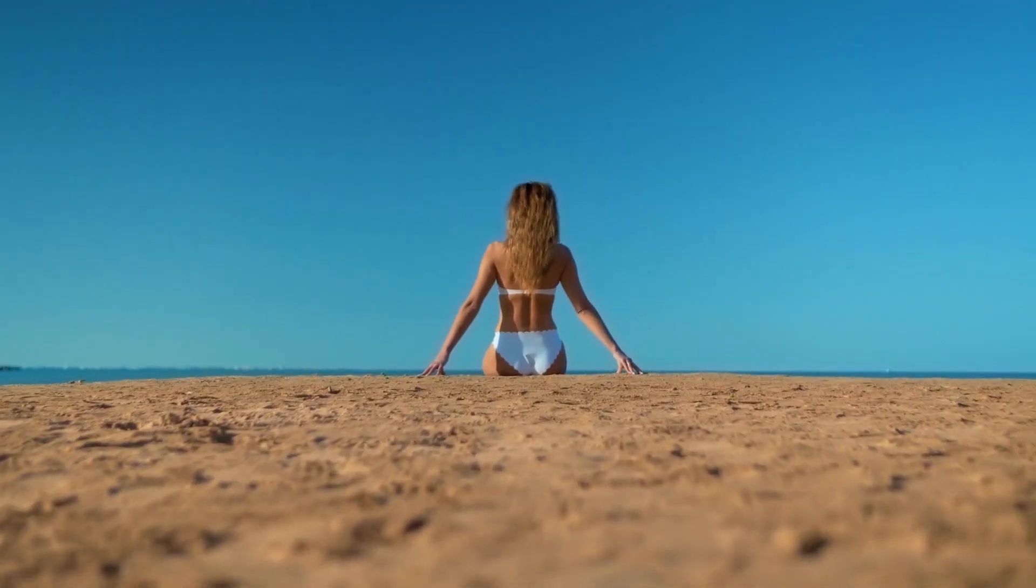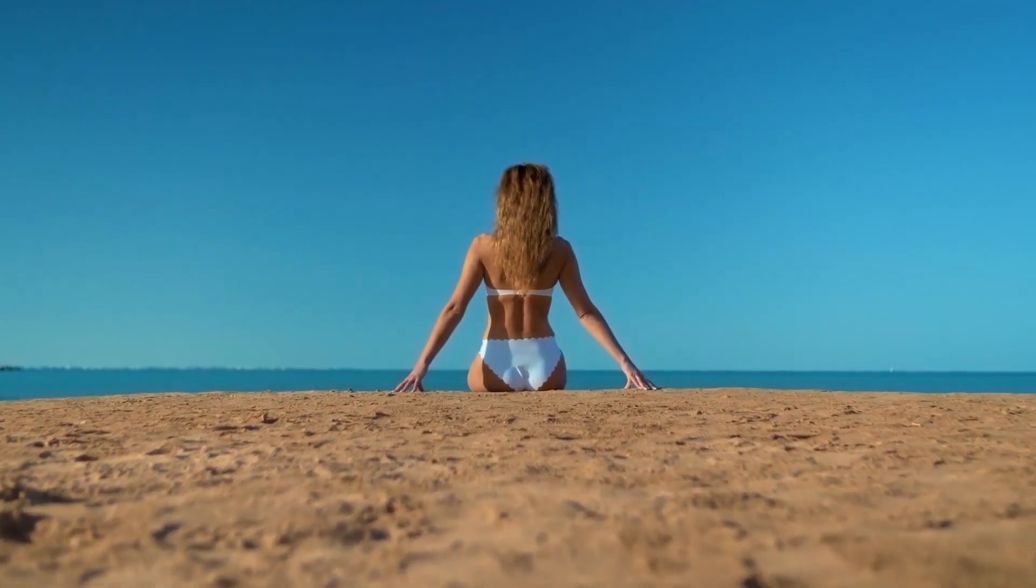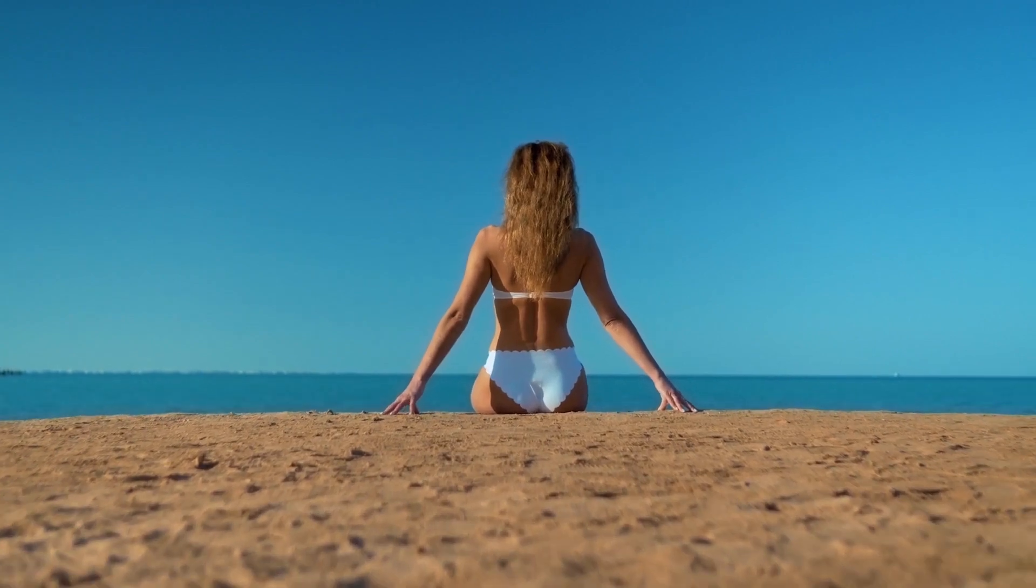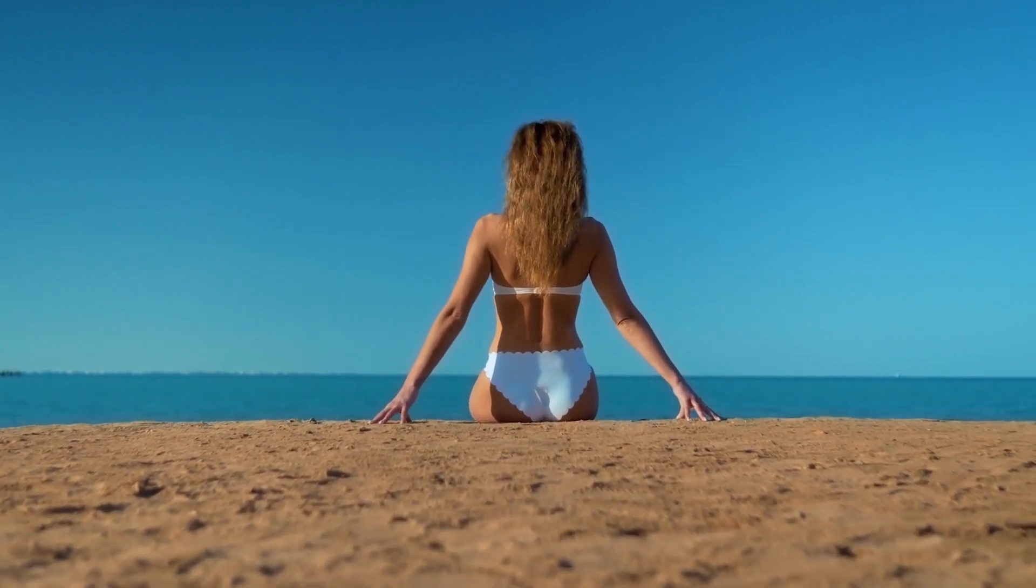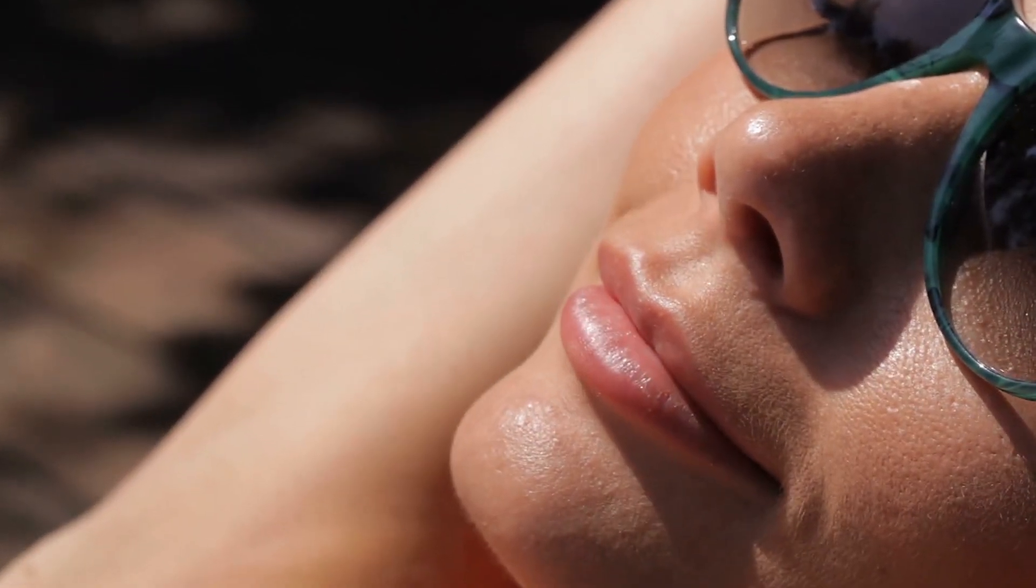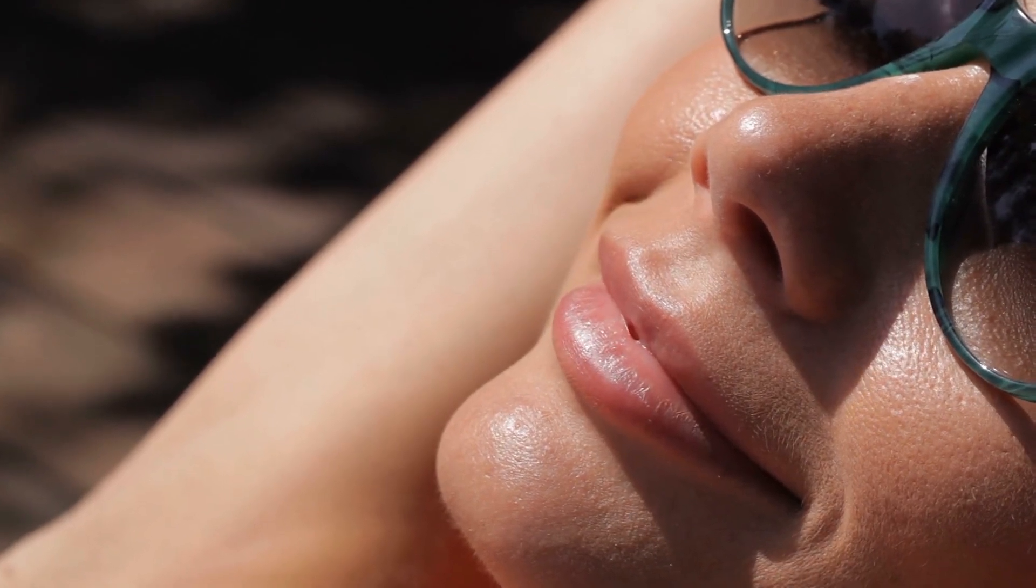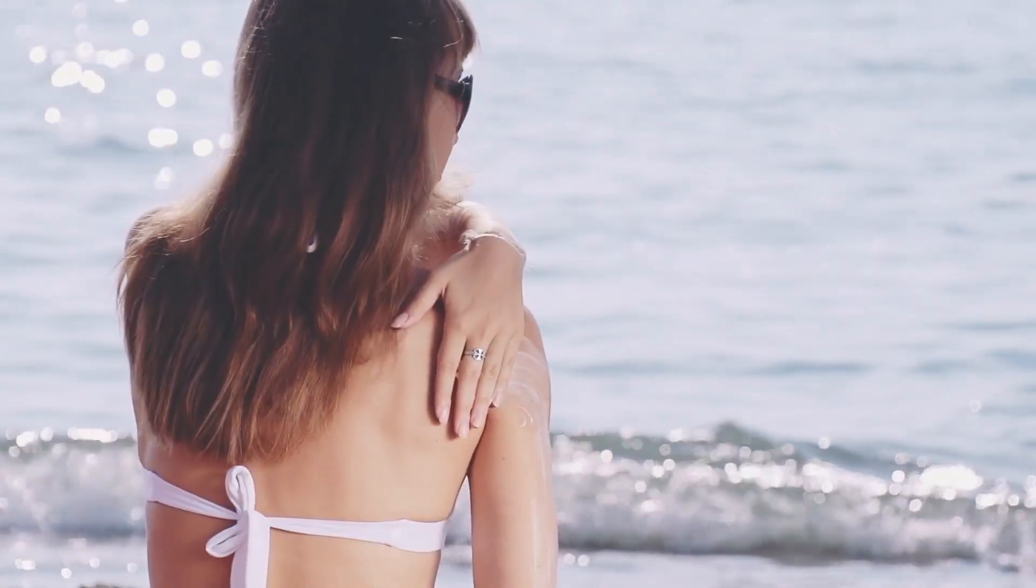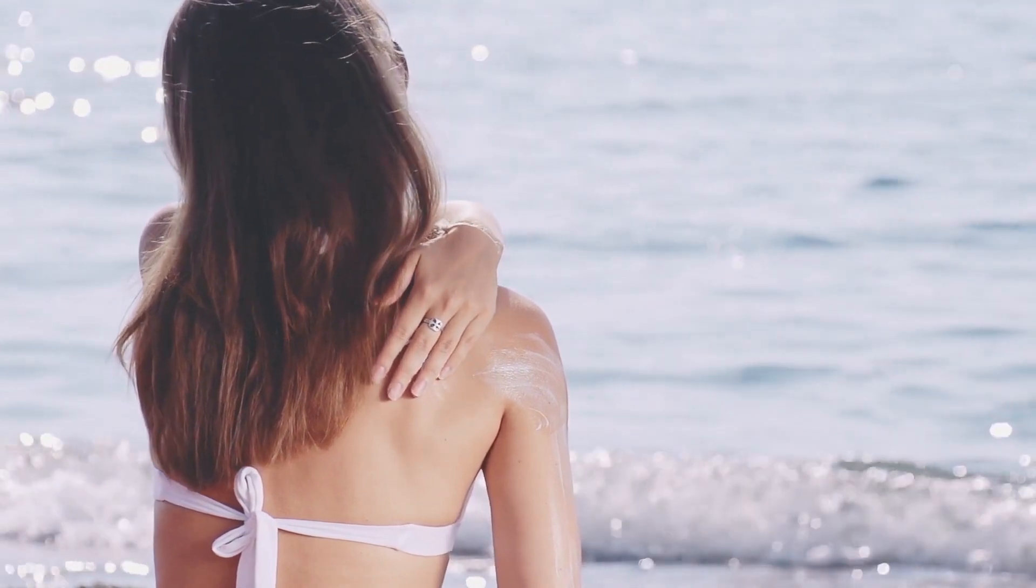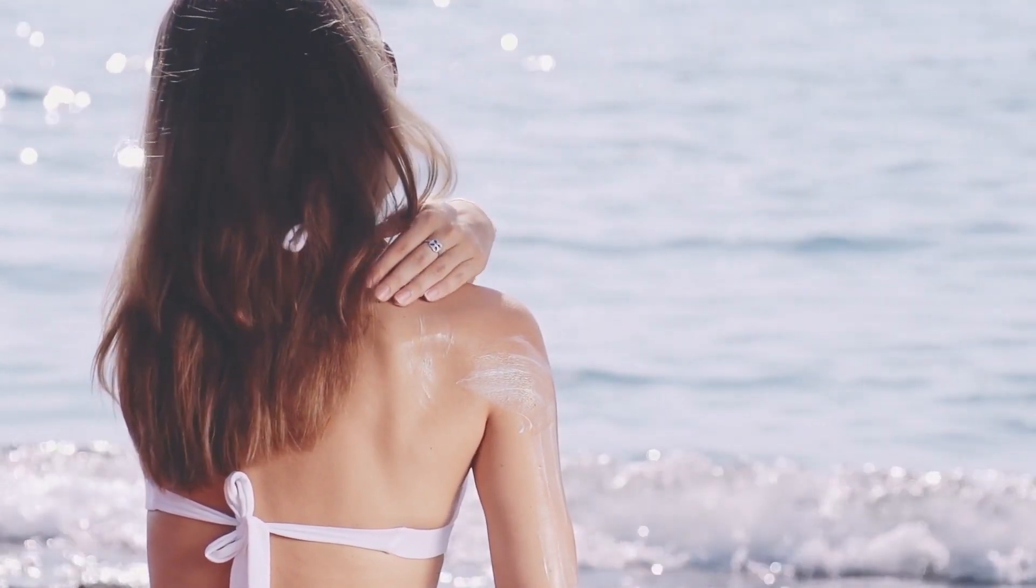But how melanin does manage to give us that beautiful tan we love to show at the beach? There are two main processes. The first one is the oxidation of melanin that makes its color turn darker and darker. In this case, we don't have a greater protection from future UV rays even if we are totally tanned. We should still use sun cream.